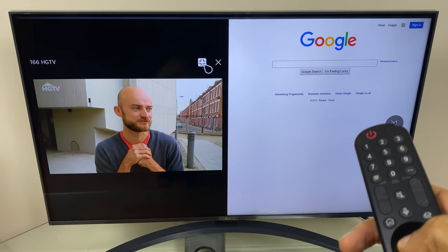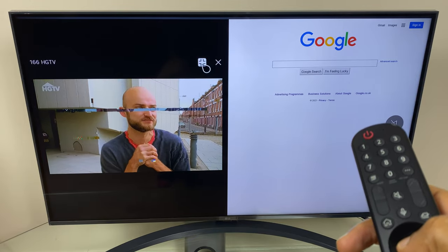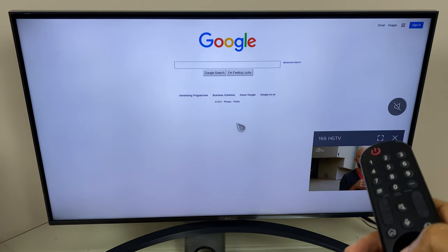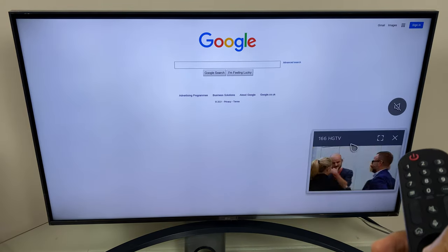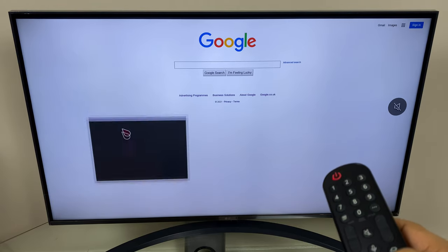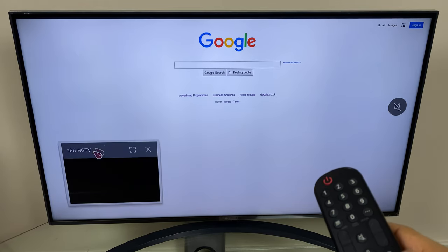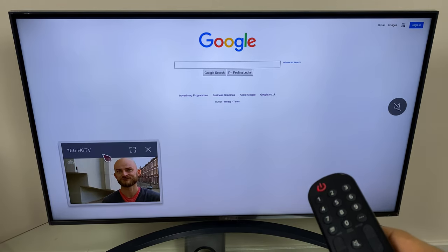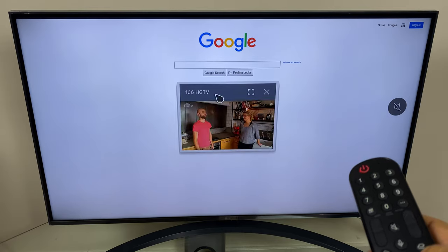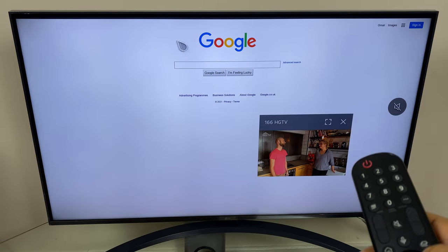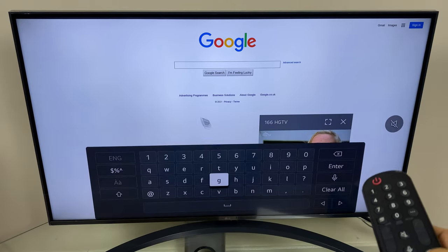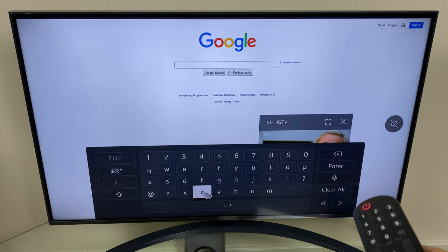We have a button here which looks like a crossroad. If I press this, it reduces the size of the TV screen, picture in picture of sorts, and I can drag this around and place this anywhere I like and continue to search with the browser.